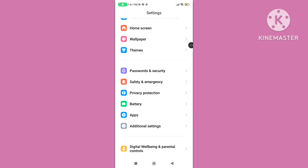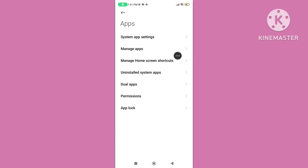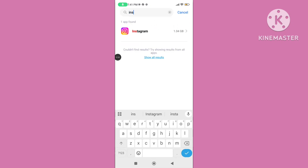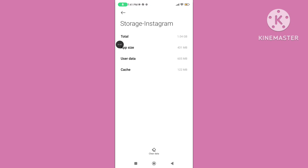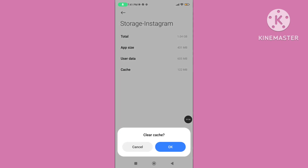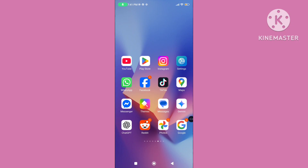Scroll down, tap on Apps, then tap on Manage Apps. Search for Instagram and tap on it. Tap on Storage, tap on Clear Data, and tap on Clear Cache.